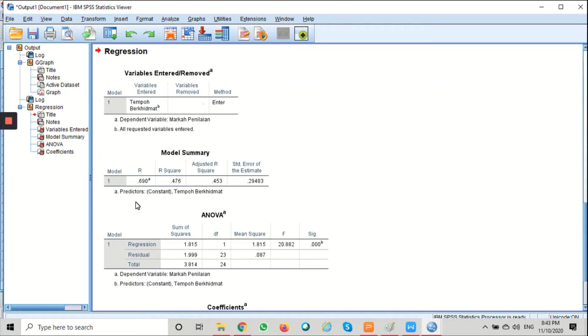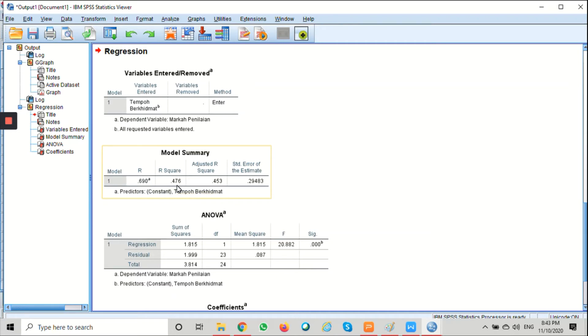The R square of 0.476 suggests that 47.6 percent of the variance in markah penilaian can be explained by tempo berhemat. In other words, the score of markah penilaian is strongly predicted by the score of tempo berhemat.